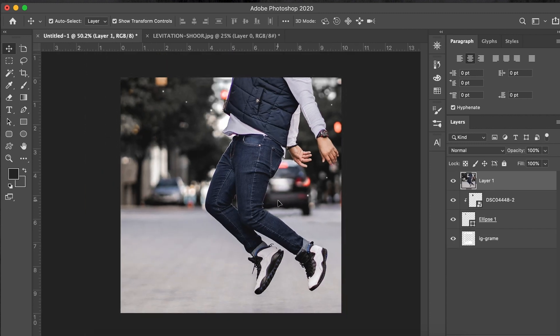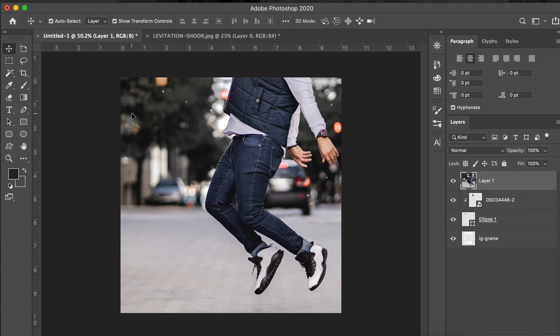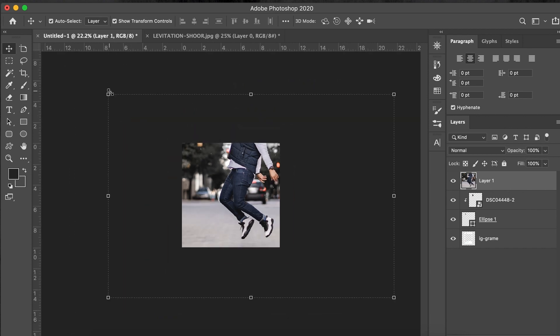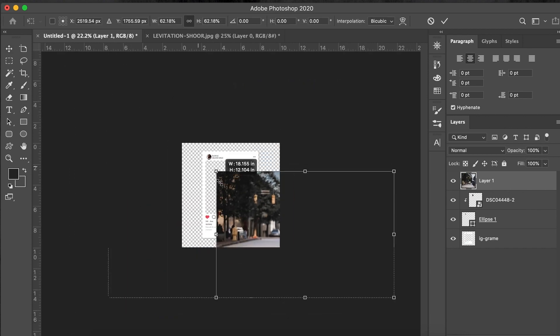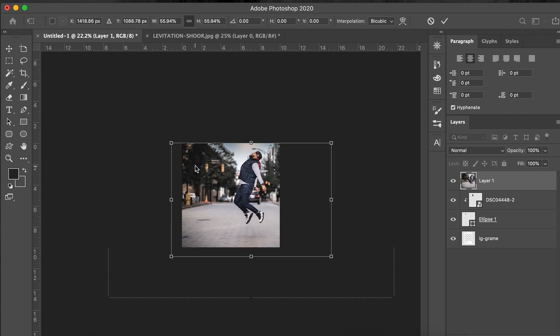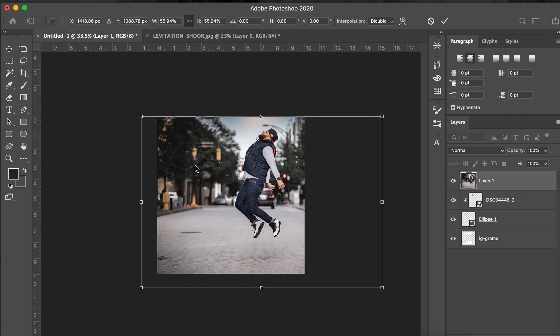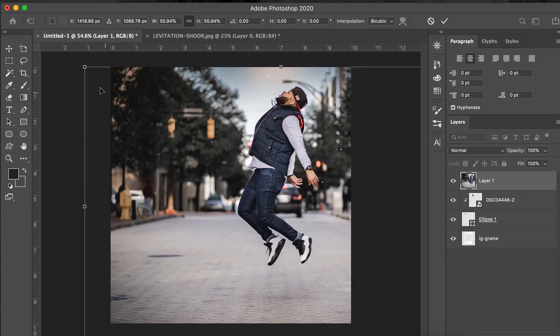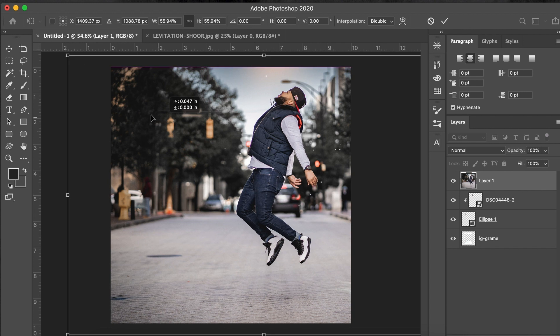So I'm going to click and drag and just drag it all the way over to this layer. And I already have it cropped for a 10 by 11, 4 by 5, 6 by 7, whatever way you want to call it. It's pretty much a square. I already have it cropped for that for Instagram.